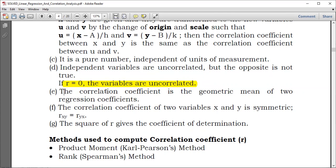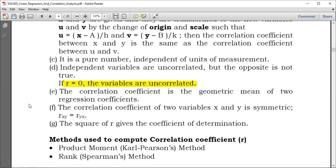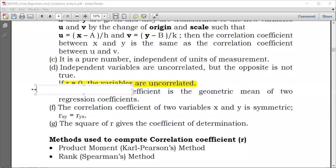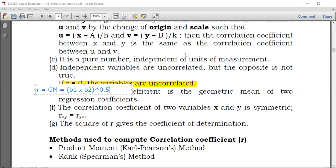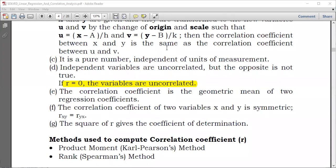The correlation coefficient is the geometric mean of two regression coefficients. When you study regression, you will find there are two regression coefficients. The geometric mean means you take both regression coefficients, B1 and B2, and take their square root — that is, raise the product to the power of 0.5. This gives you the correlation coefficient, depending on the information provided in the exam.